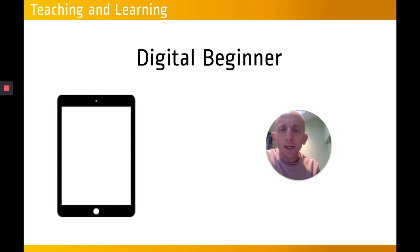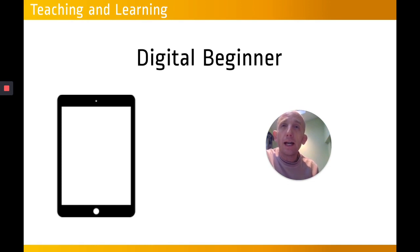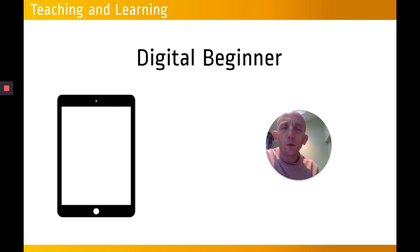We're going to be looking at the basic functions of the iPad and its use in the classroom. We're going to look at the apps that are associated with the Apple Teacher Programme, which will allow you to start the process to become an accredited Apple Teacher.